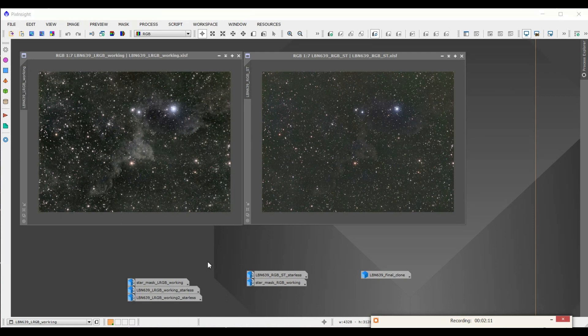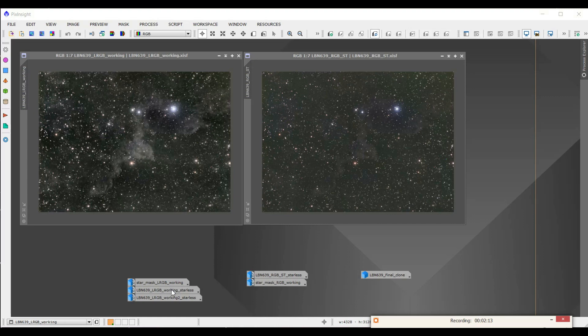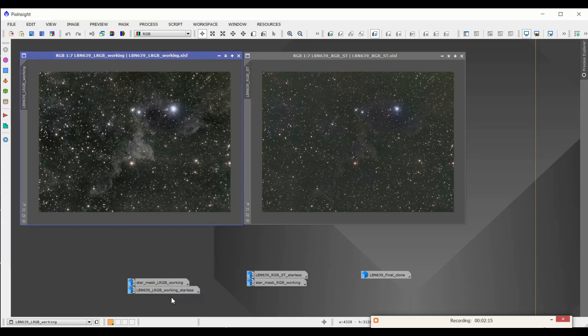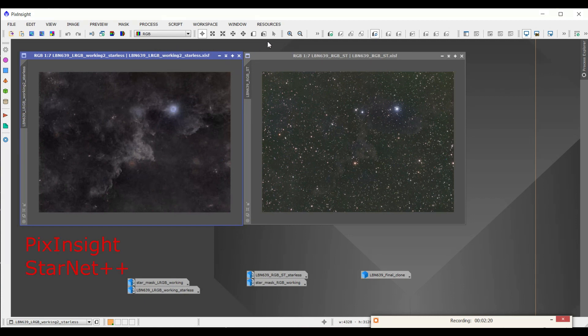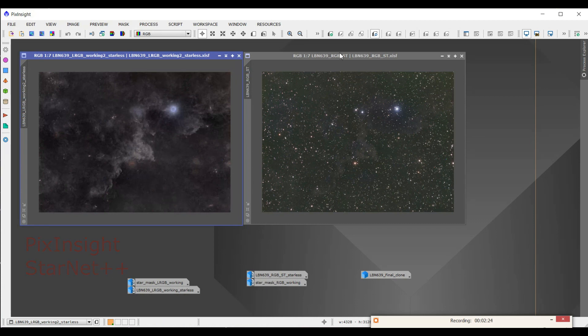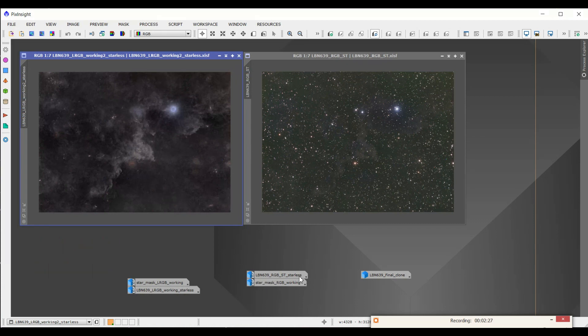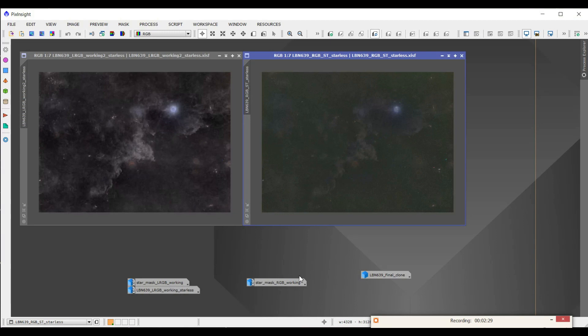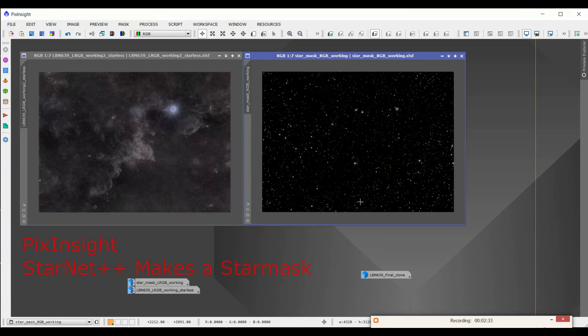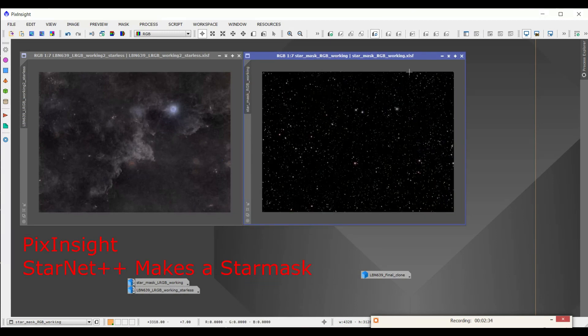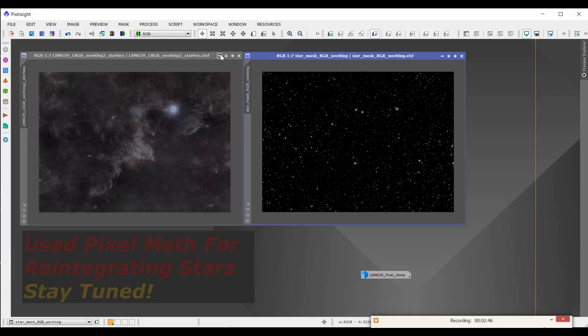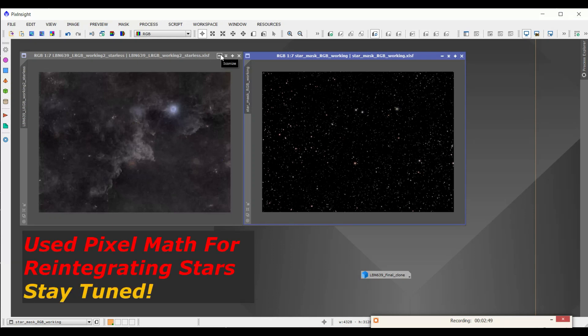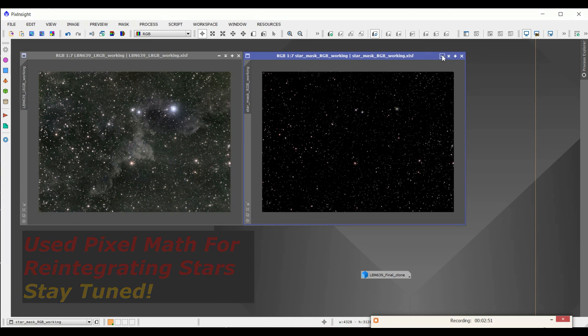So what I did is I made a starless image using StarNet and wound up with this for the LRGB image. And what I did was I didn't just reduce those stars. What I did is I took these RGB stars and made a starless image out of it. And so I had a star mask of just the RGB stars. And what I did is I combined the RGB stars with the starless LRGB image. And that worked really, really well.